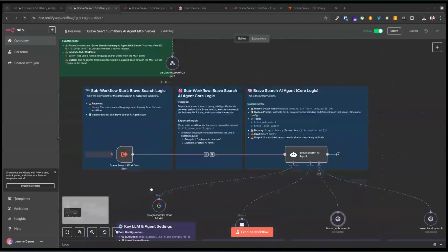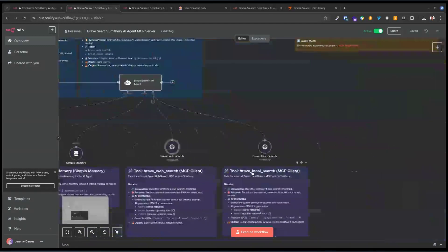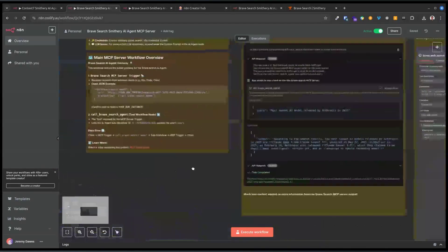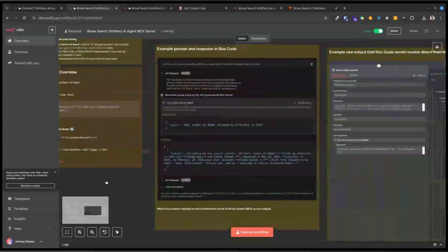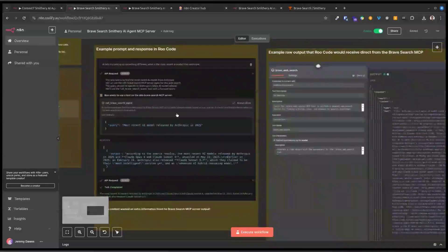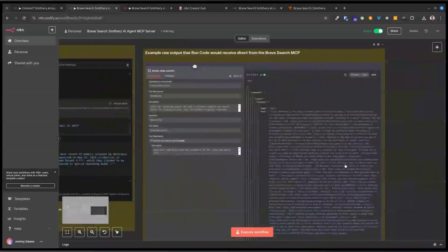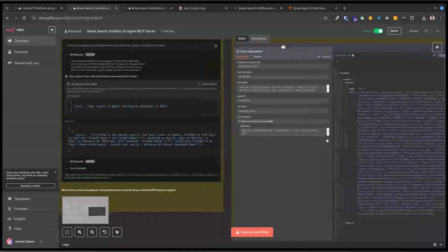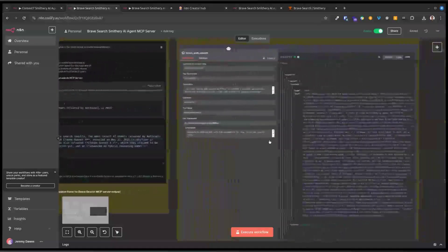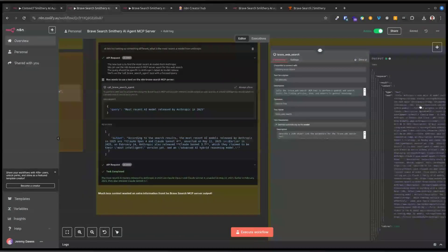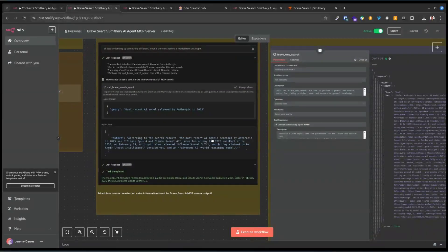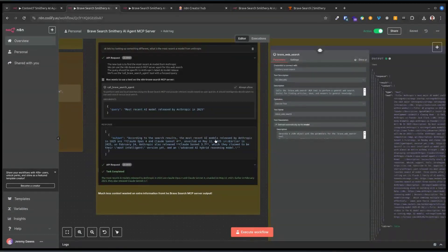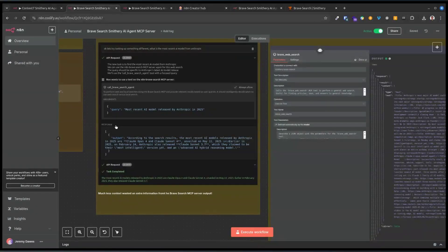We have the main MCP trigger, and it has a single tool which calls this workflow. The workflow has access to web search and local search. If you look at the answer, this is what Brave sent back for a query about models that Anthropic released in 2025. Instead of all of that ending up in the context for Rucode, the AI agent on N8N just sent back this summary. It's a nice and condensed answer.